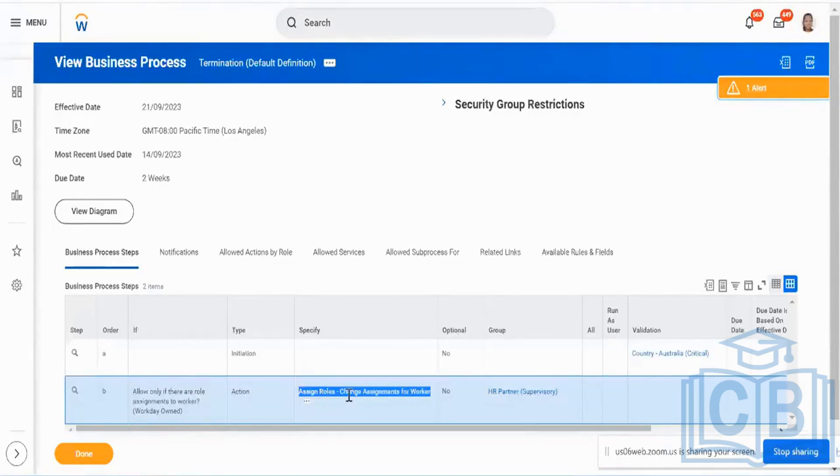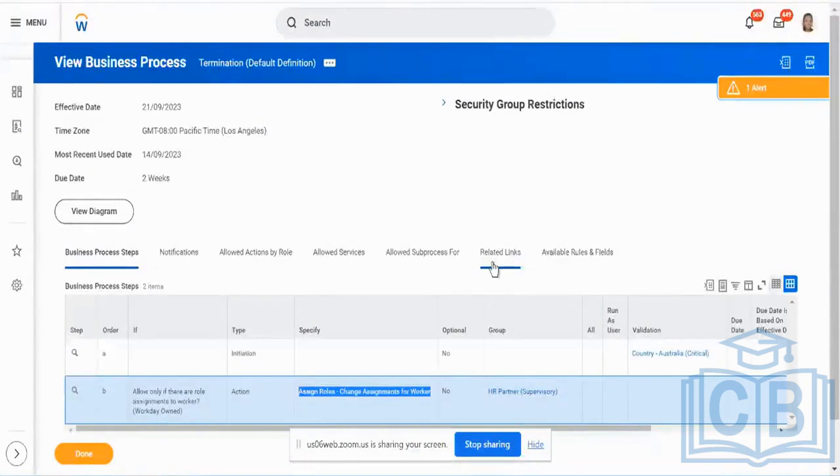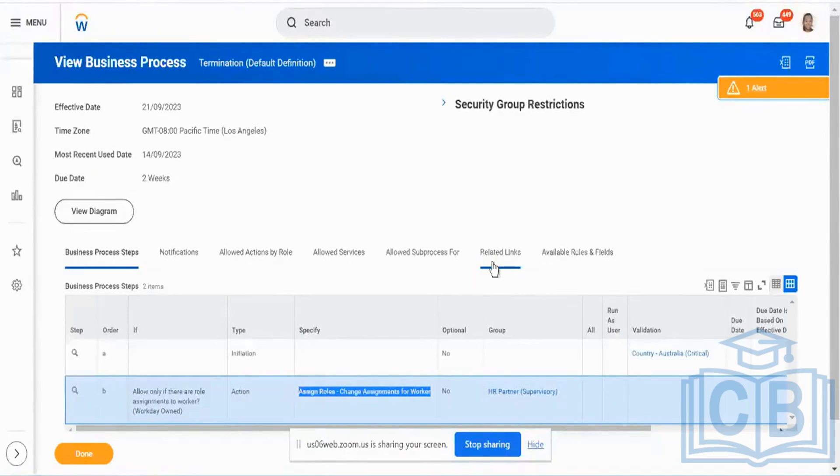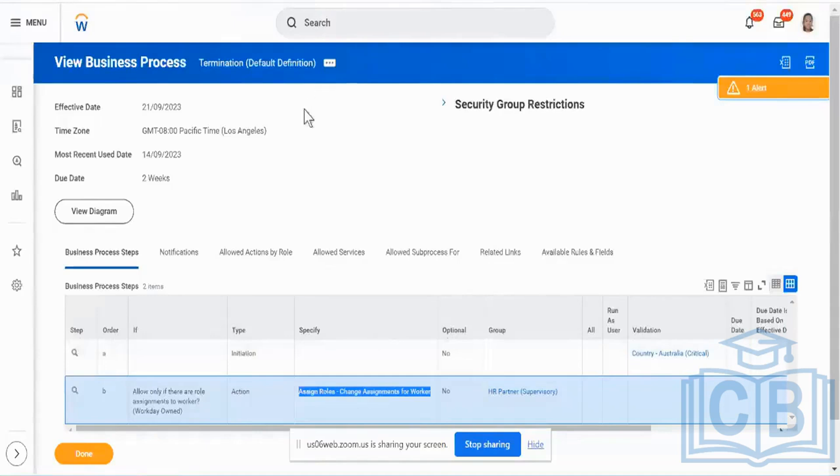I can have another one saying that change payroll effective date. I can send across a number of other transactions or other steps in my business process which could be like changing the benefit election post-termination date, changing the payroll date, or I can even inactivate a person's Workday profile saying that inactivate this particular Workday profile effective the termination date. I can have multiple such actions done as a part of my termination business.